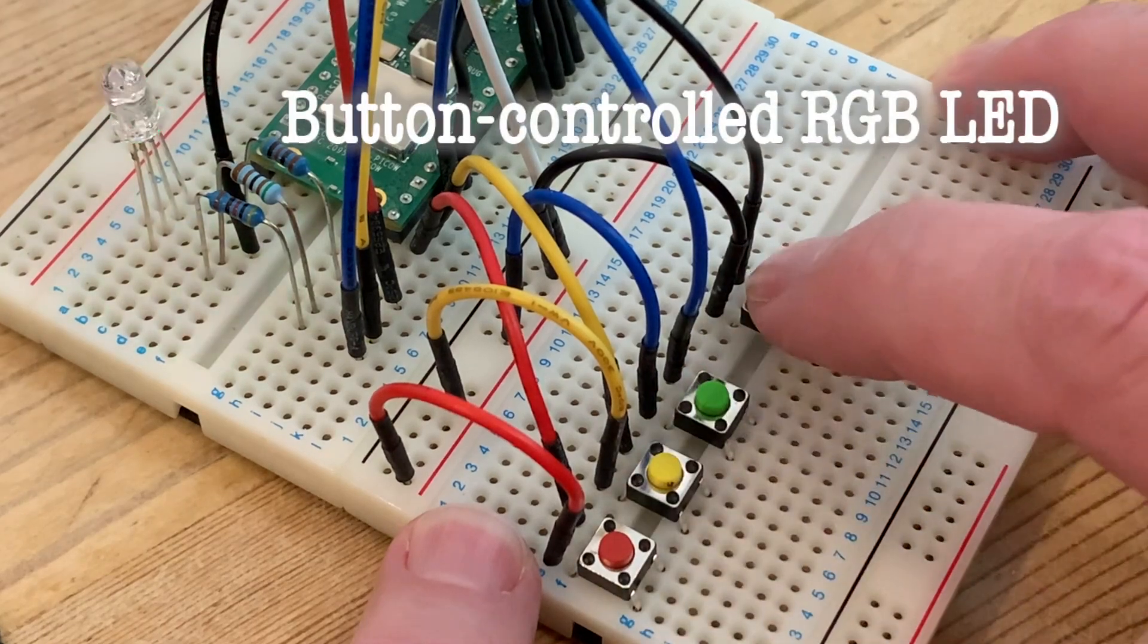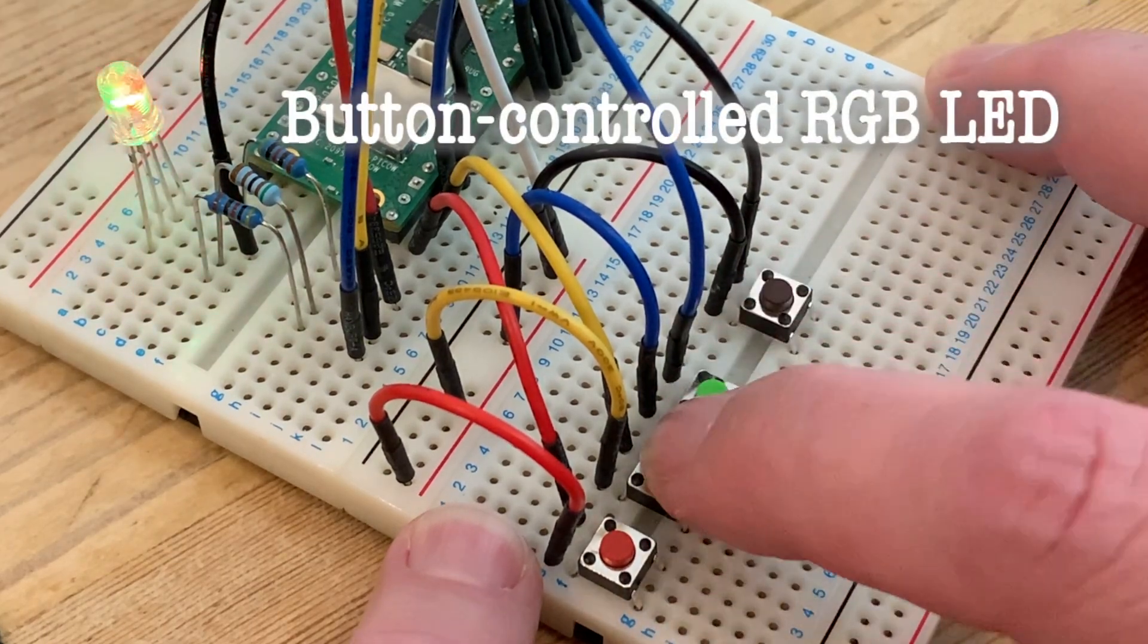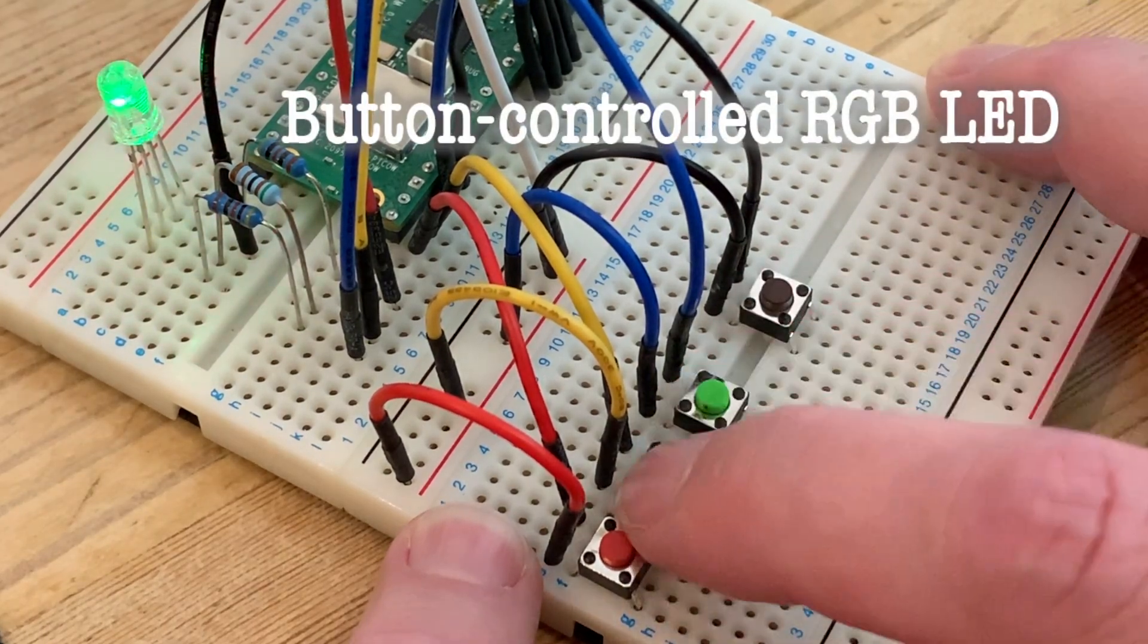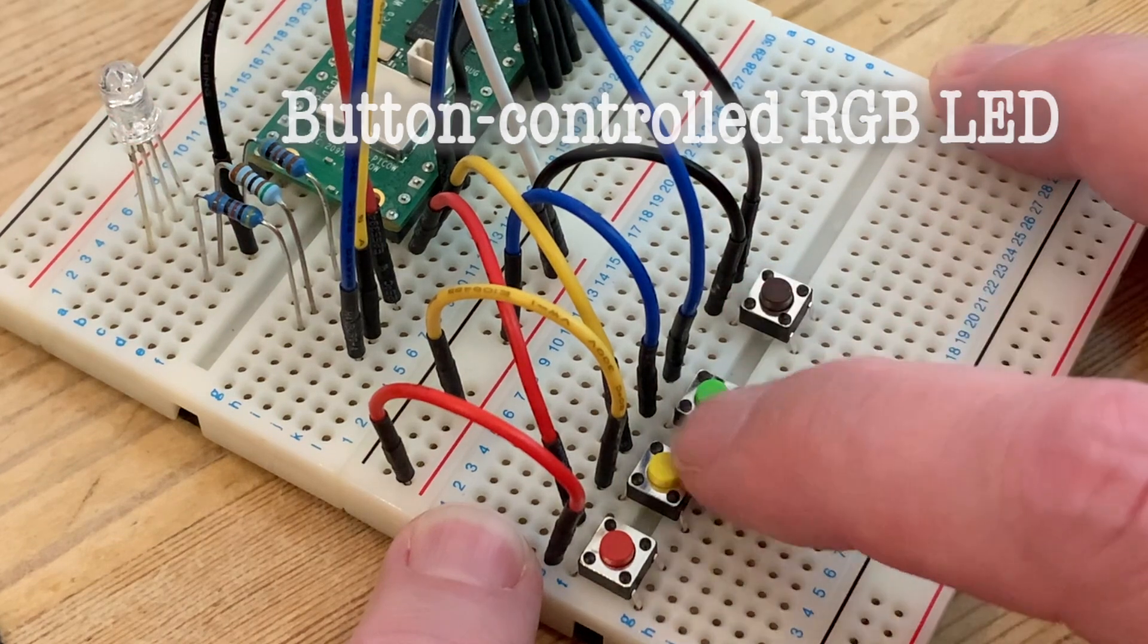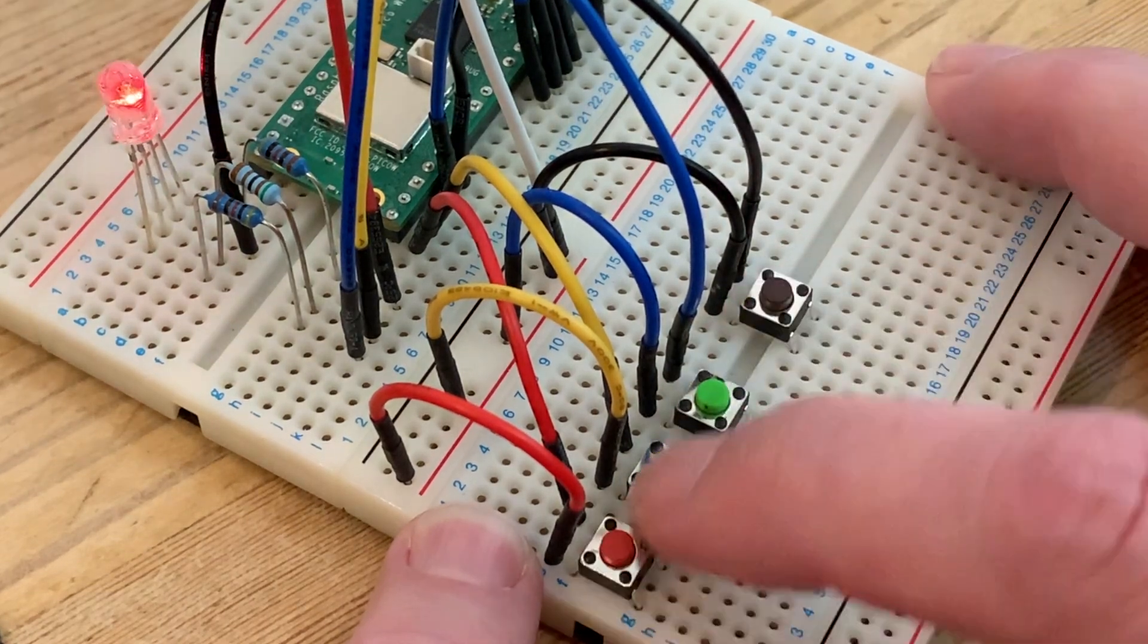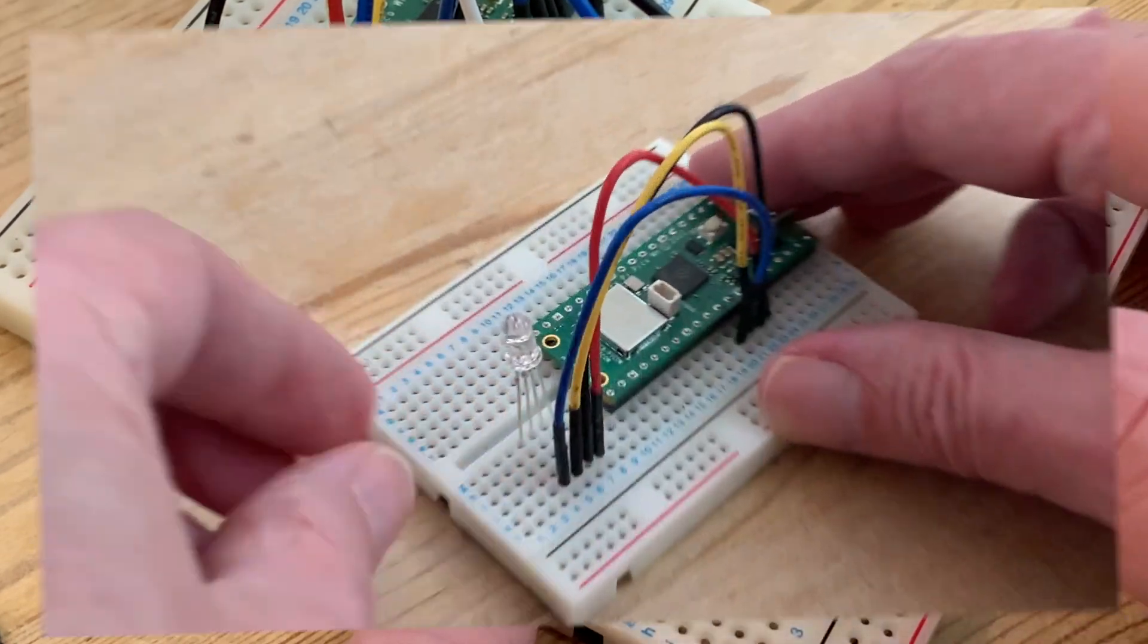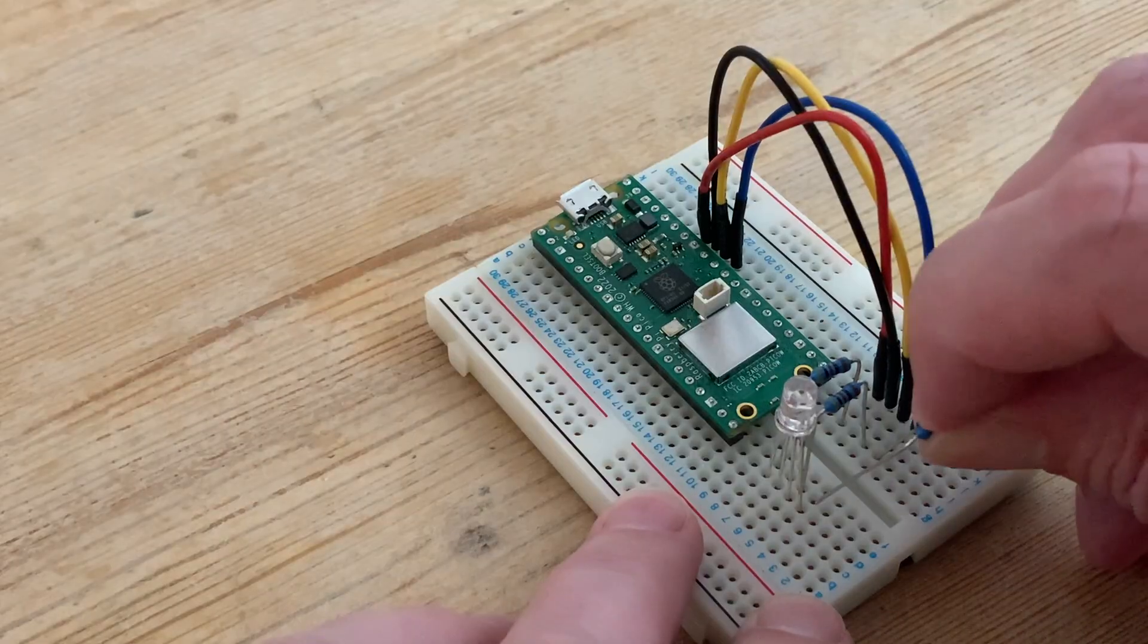The task for this video is getting buttons to control and change the colors of my RGB LED, learning all about inputs along the way. However, I won't be starting entirely from scratch.